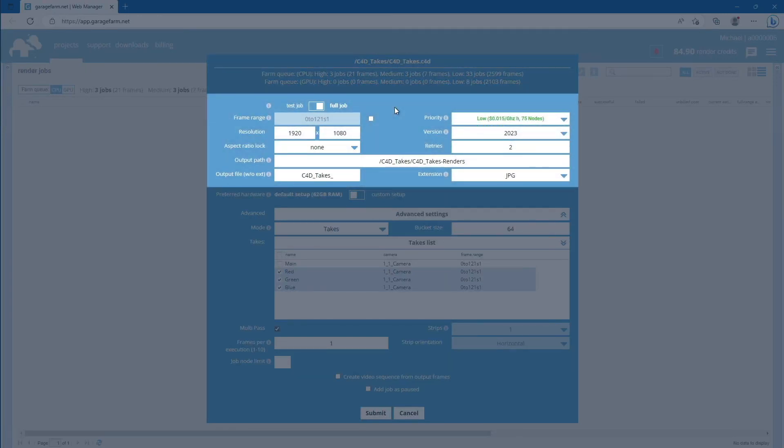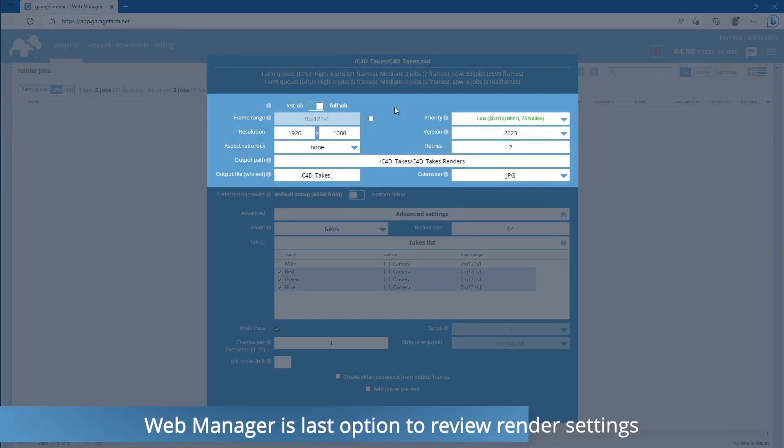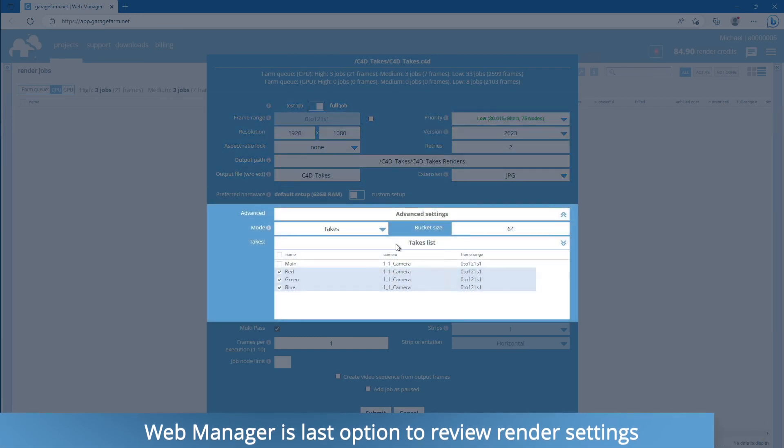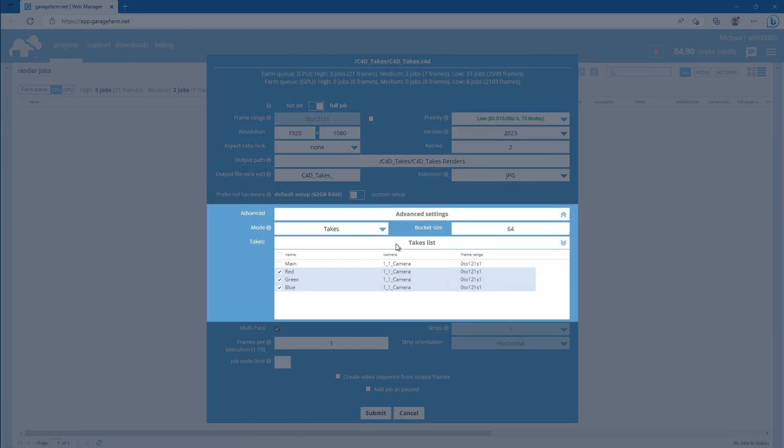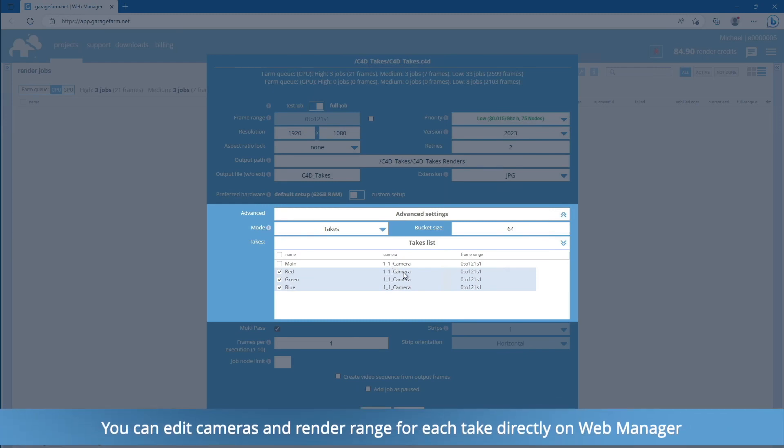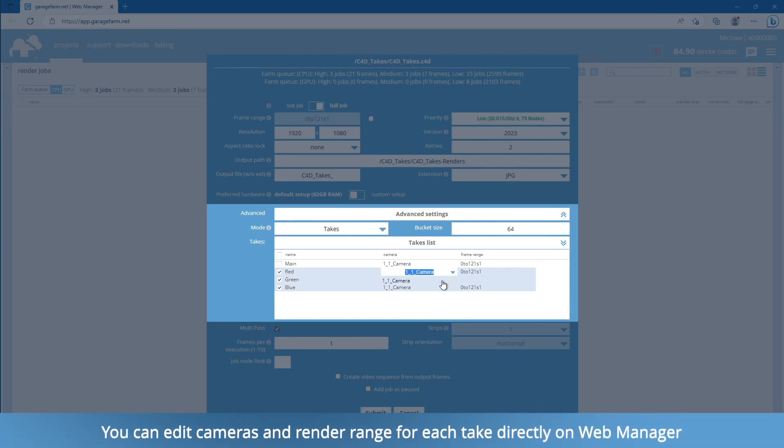As you can see, most of the render properties from the Cinema 4D render setup and the plugin panel are reflected here. In the main part of the job submission window, you can see our scene's takes list. All three selected takes, red, green, and blue, are already turned on, as we set them the same way in the plugin setup. You can also check the renderable camera and render range for each take.